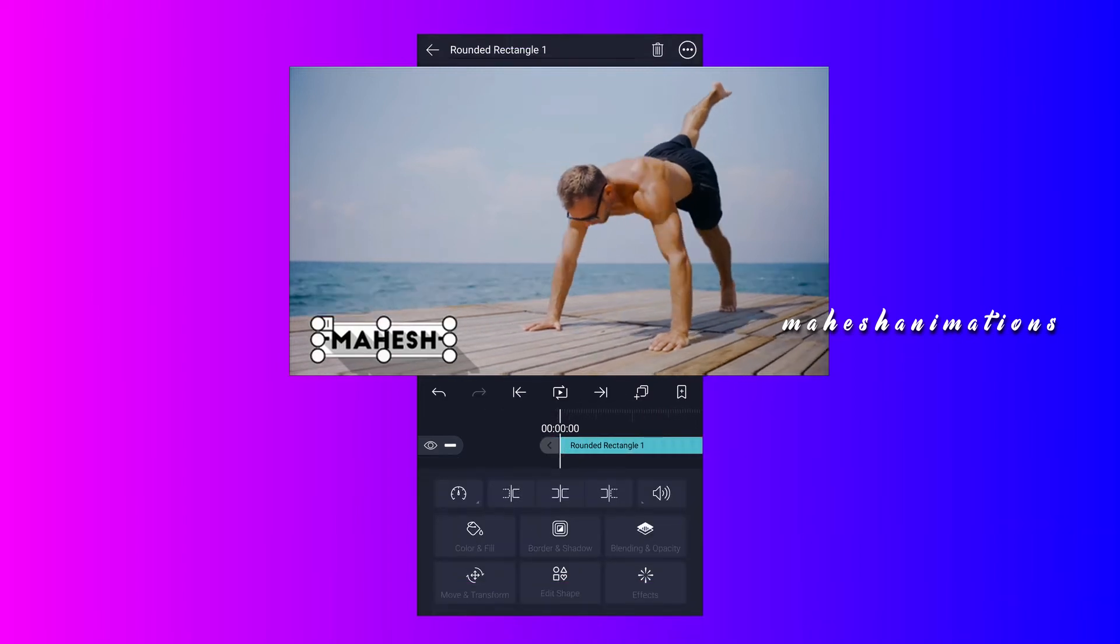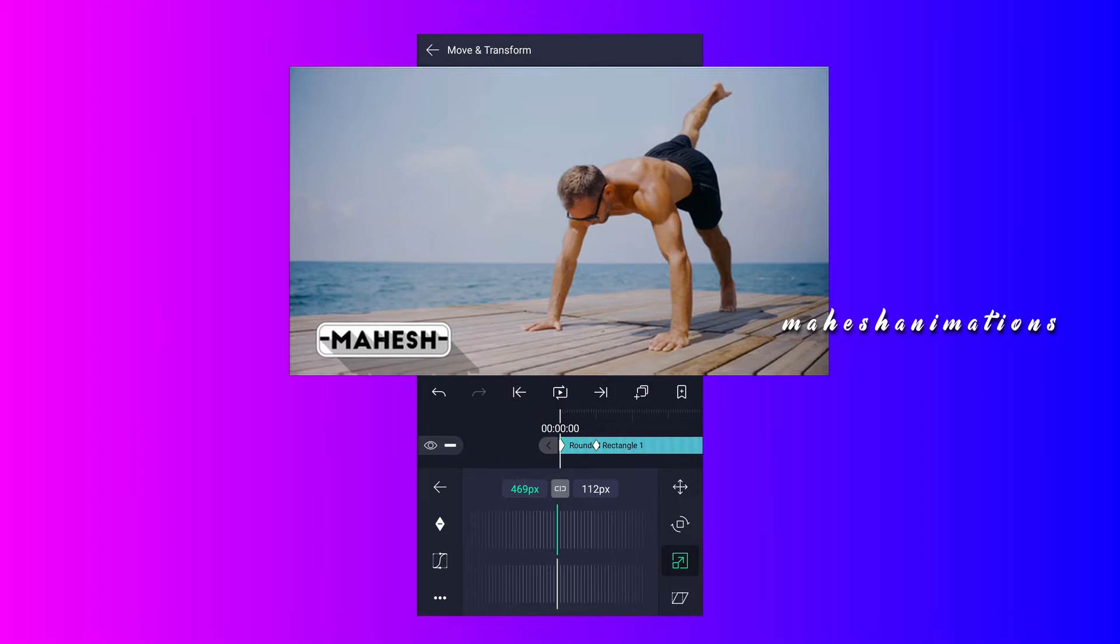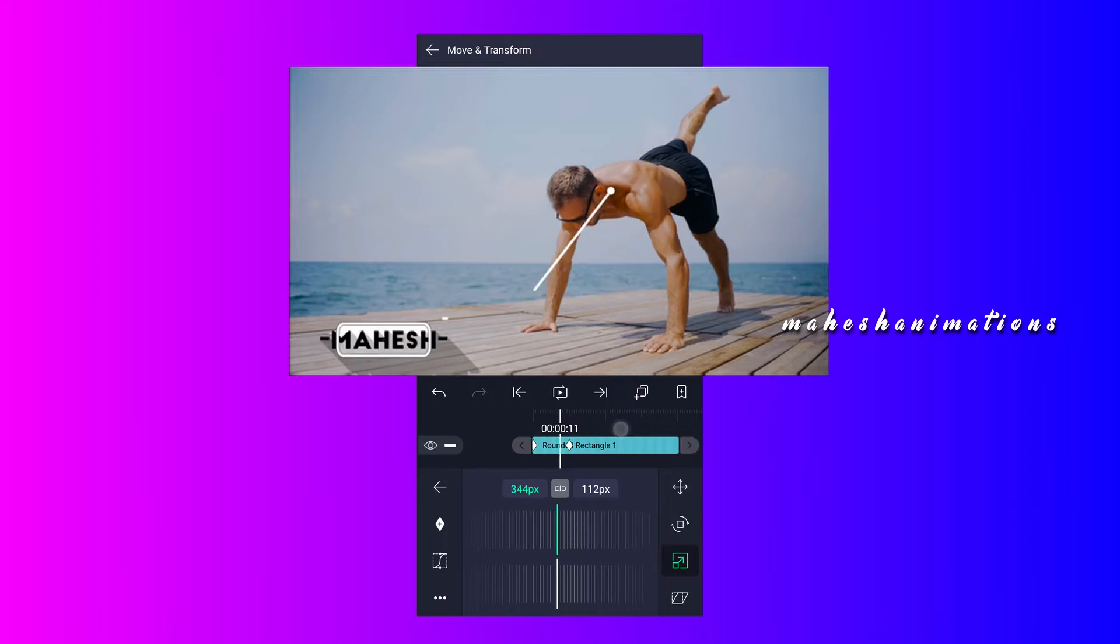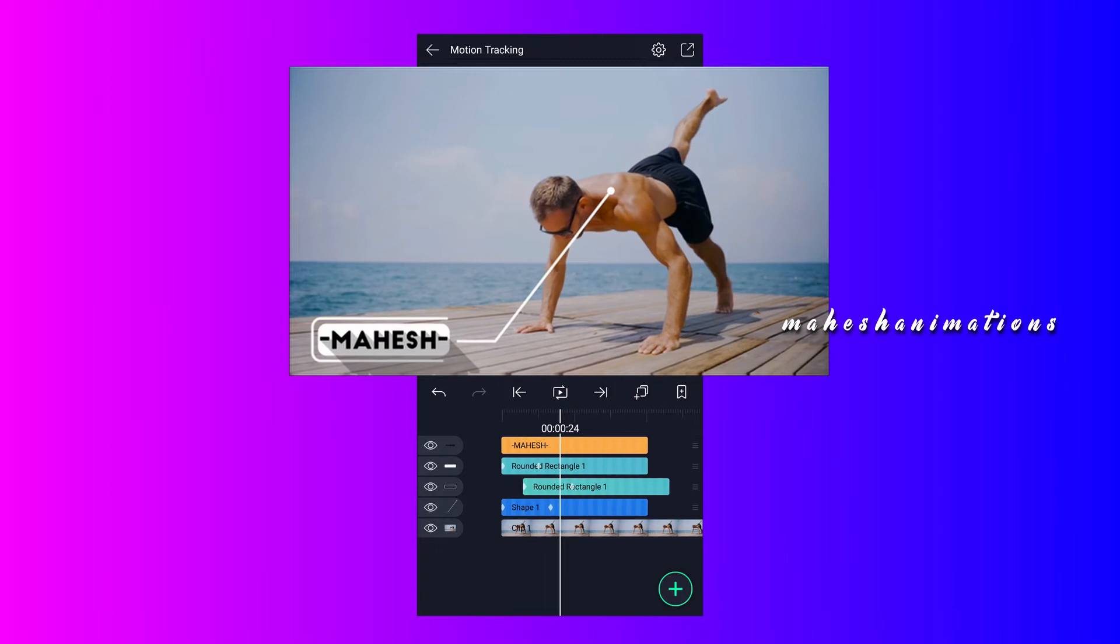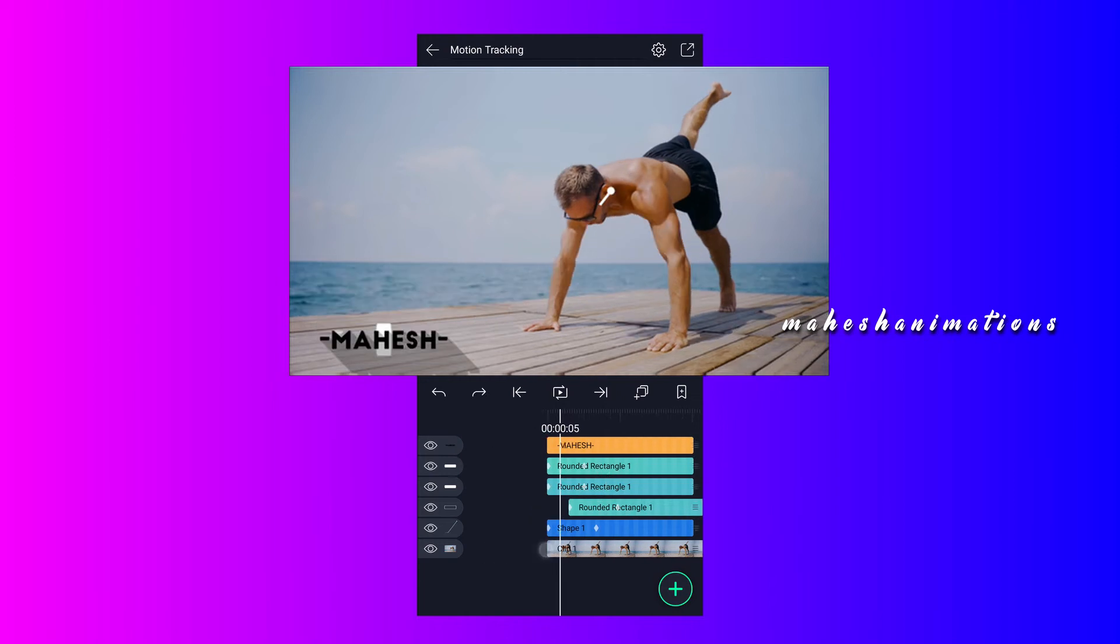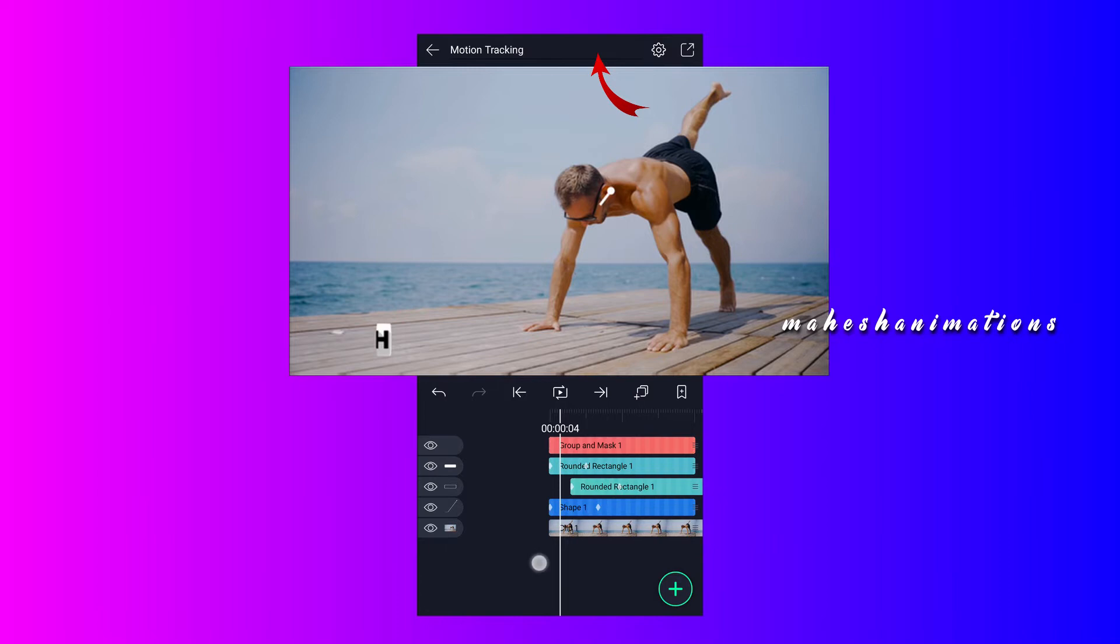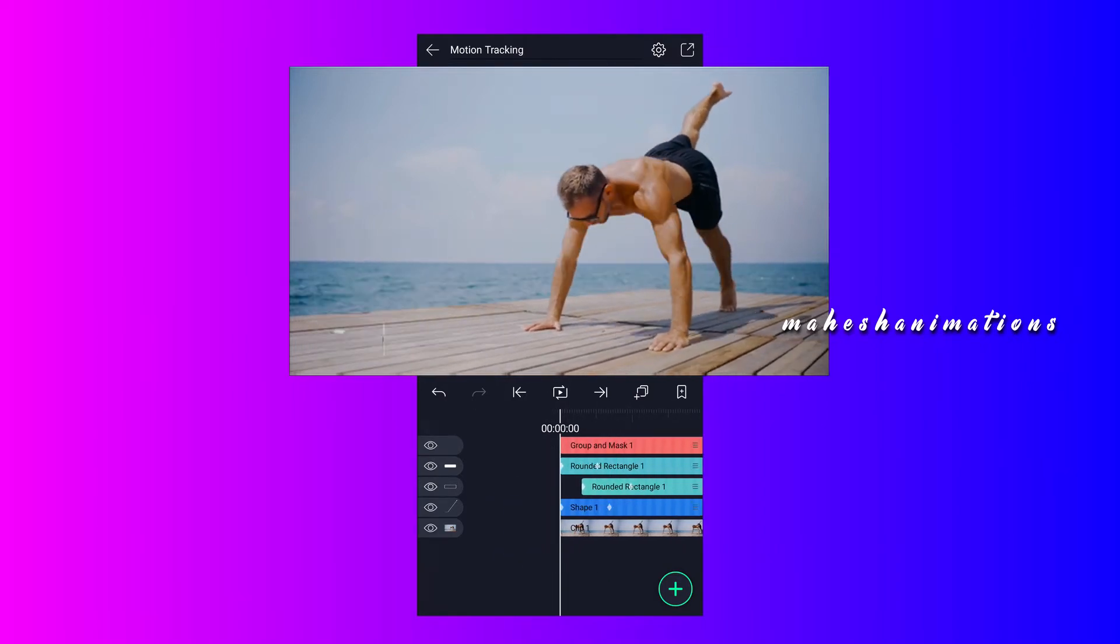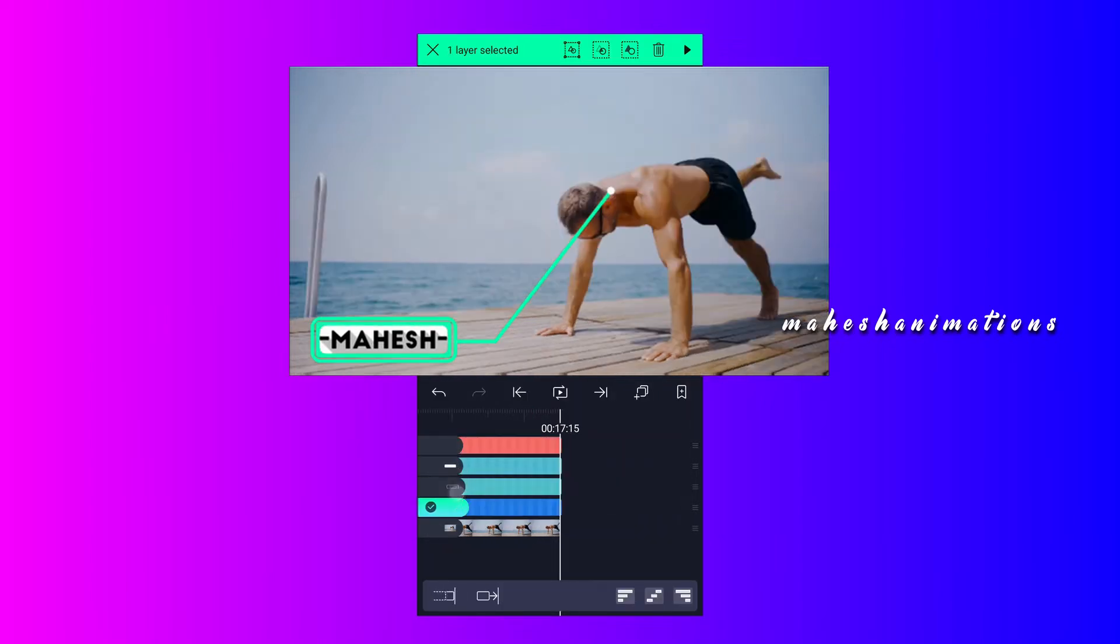Now select this layer, tap on move and transform. Tap on scale icon, unlink here, add a scale keyframe here. Now move to 15 frames forward and add another one. At the first keyframe decrease scale value up to 0%. Smooth these keyframes if you want. Now duplicate this shape layer, drag it above the text layer. Now select these two layers, tap on this second icon for masking. Now drag this layer here, increase all layers duration up to clip layer.